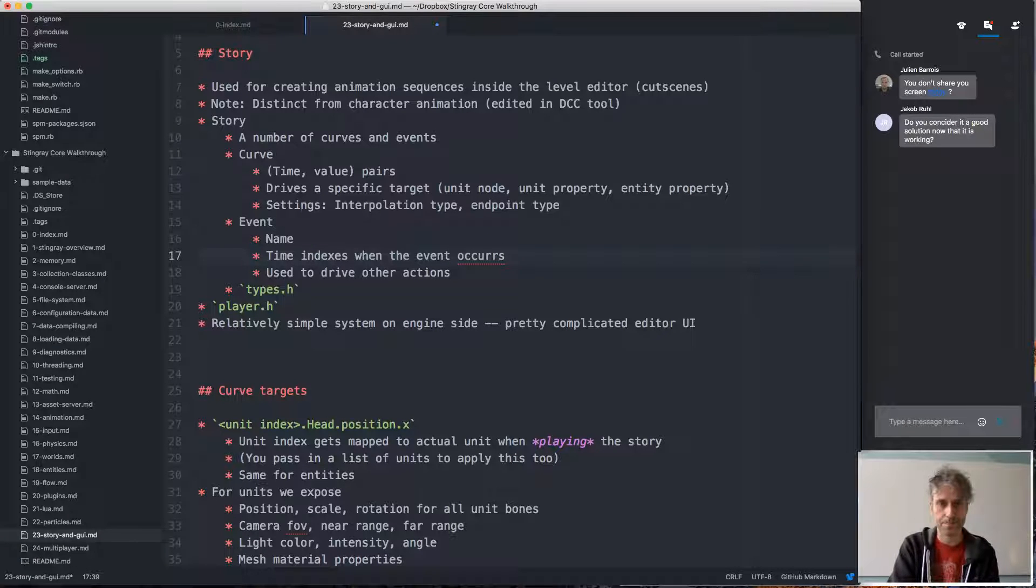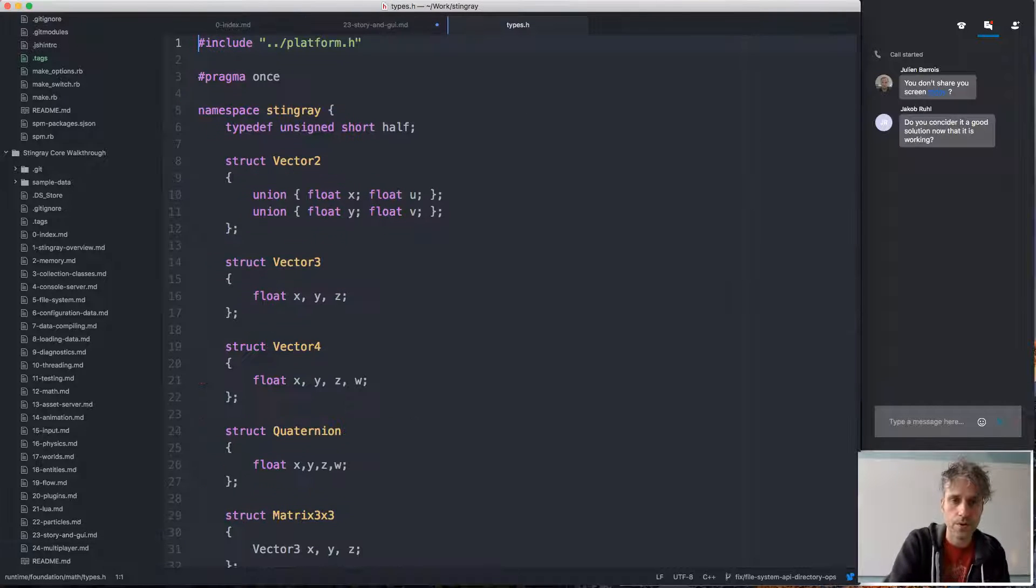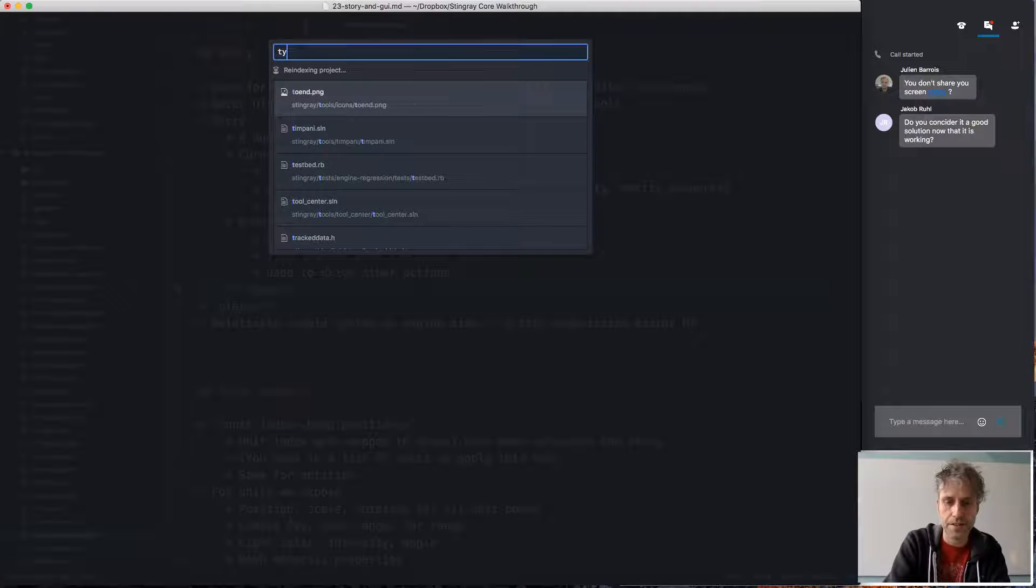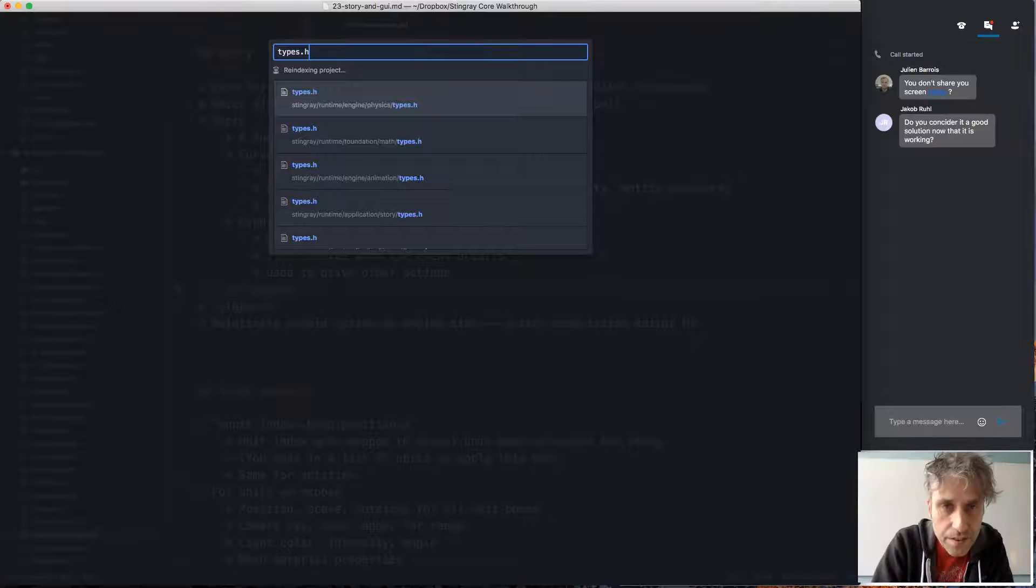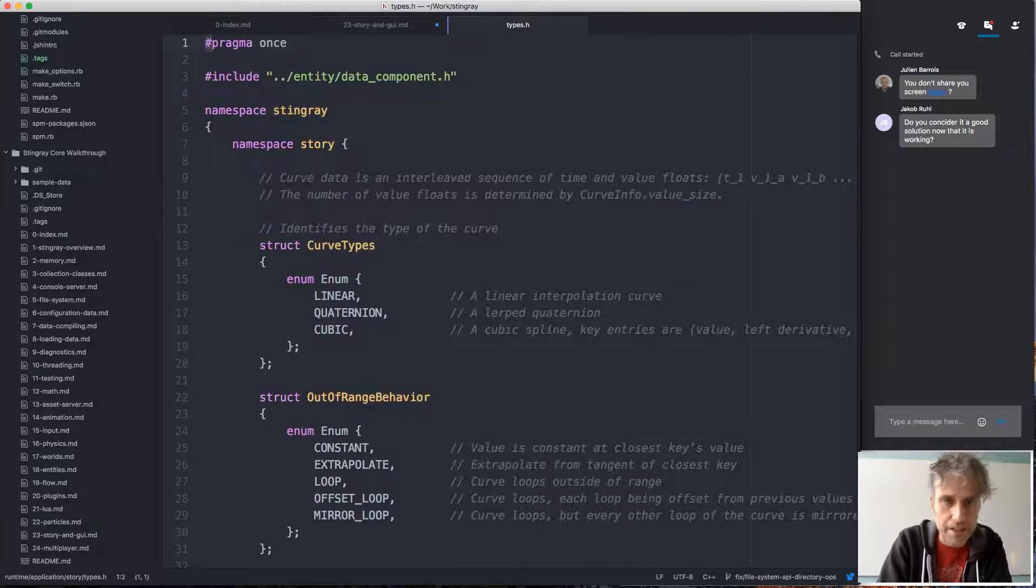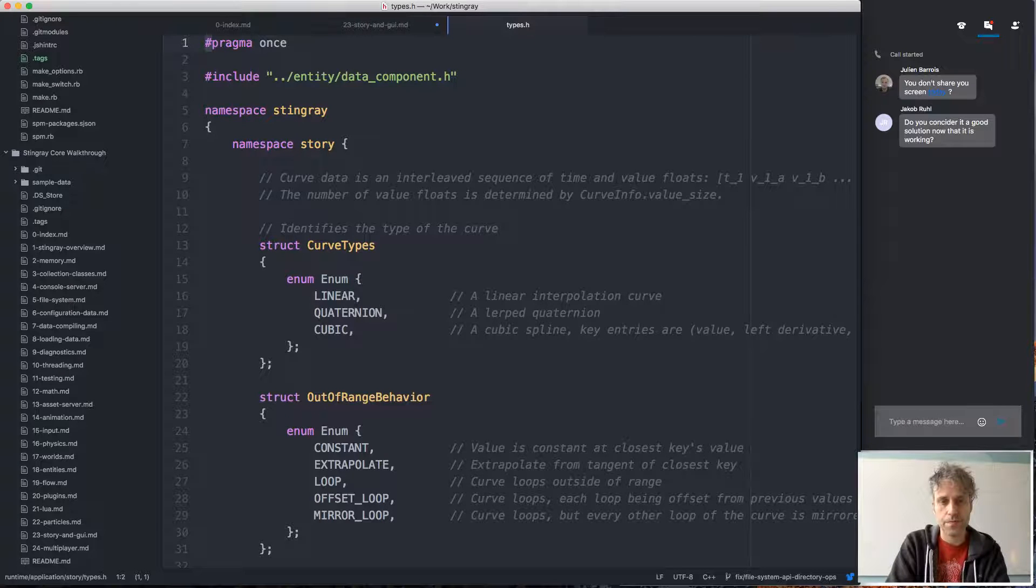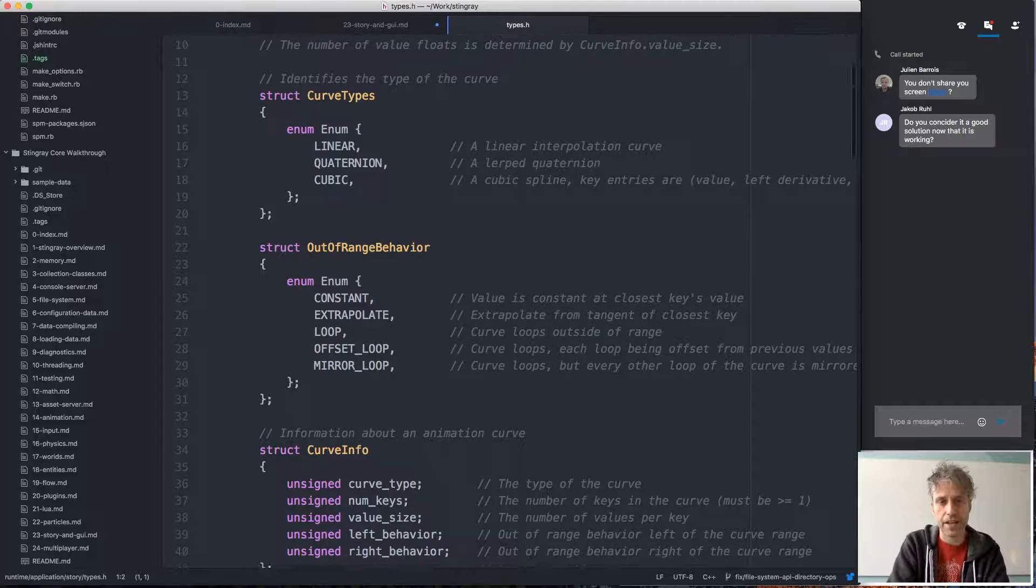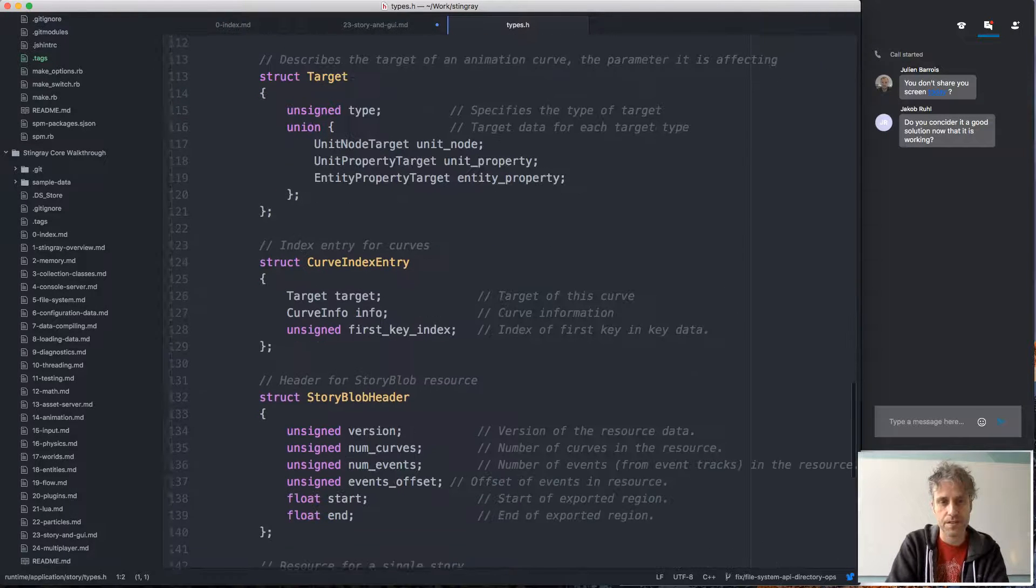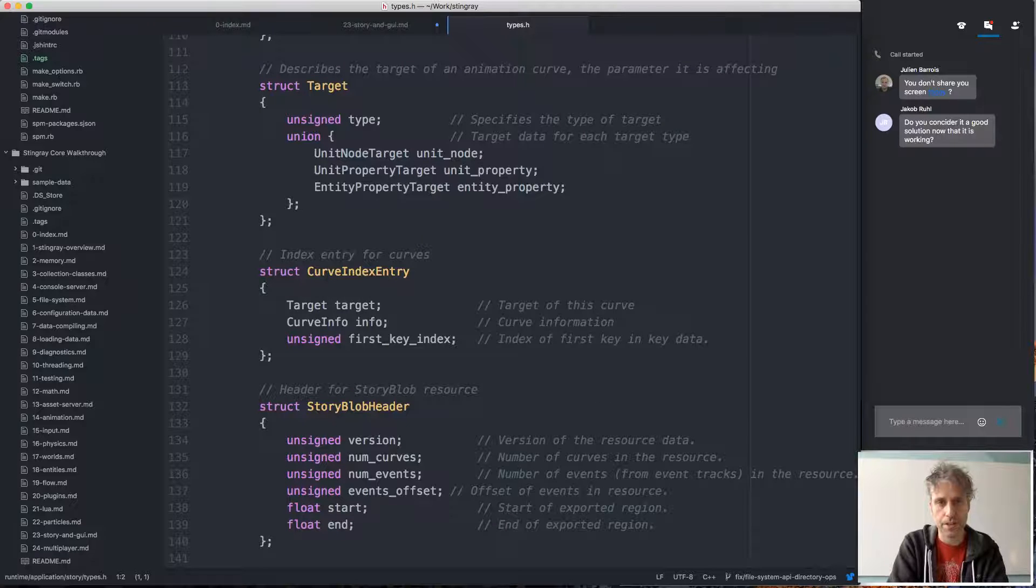So this is all defined in a types file. It specifies the types of curve interpolation, the behavior at the endpoints, keys—this is just all the data structures—what the target can be: unit node, unit property, or entity or entity property.